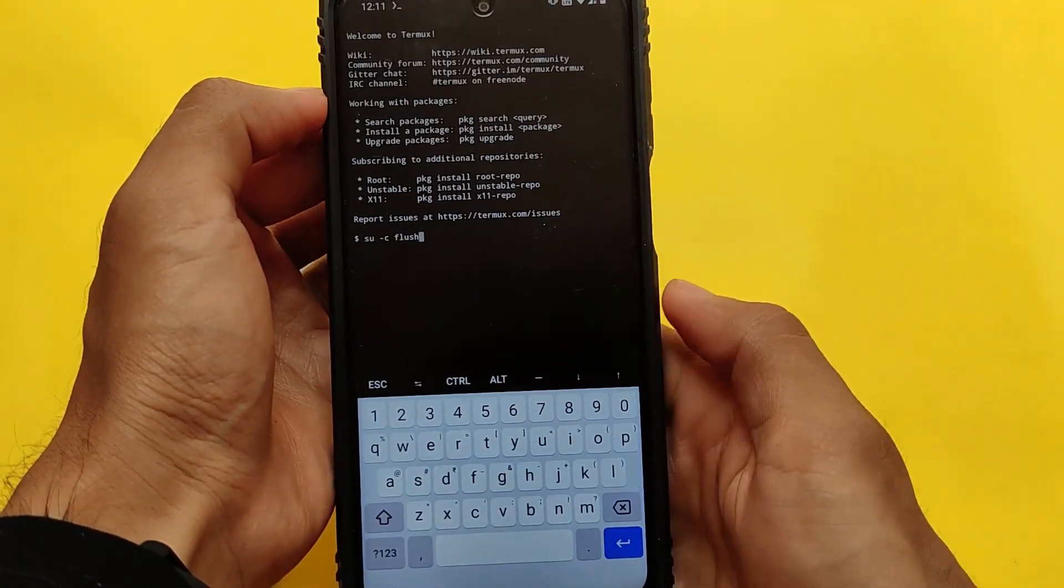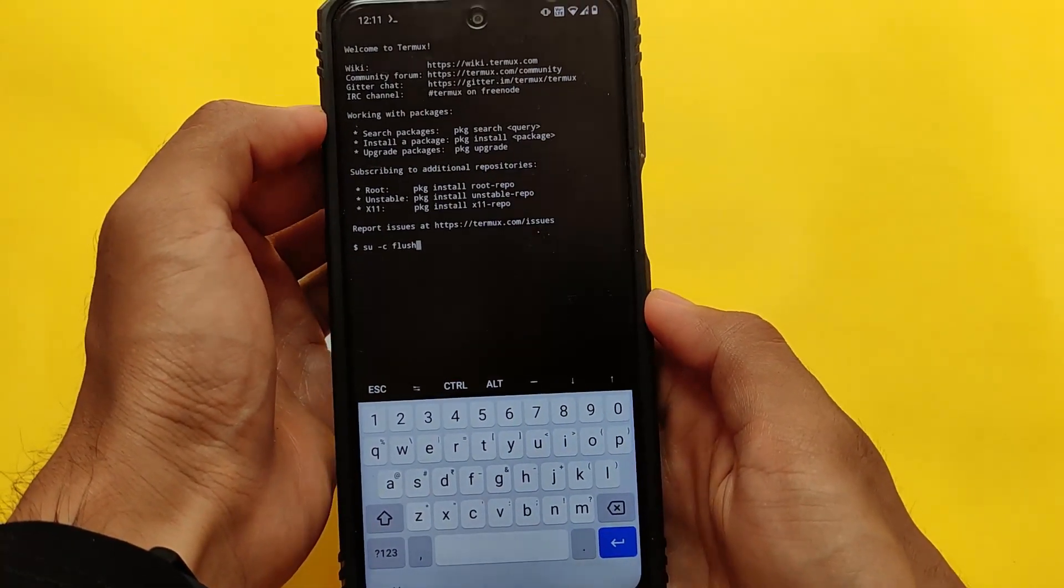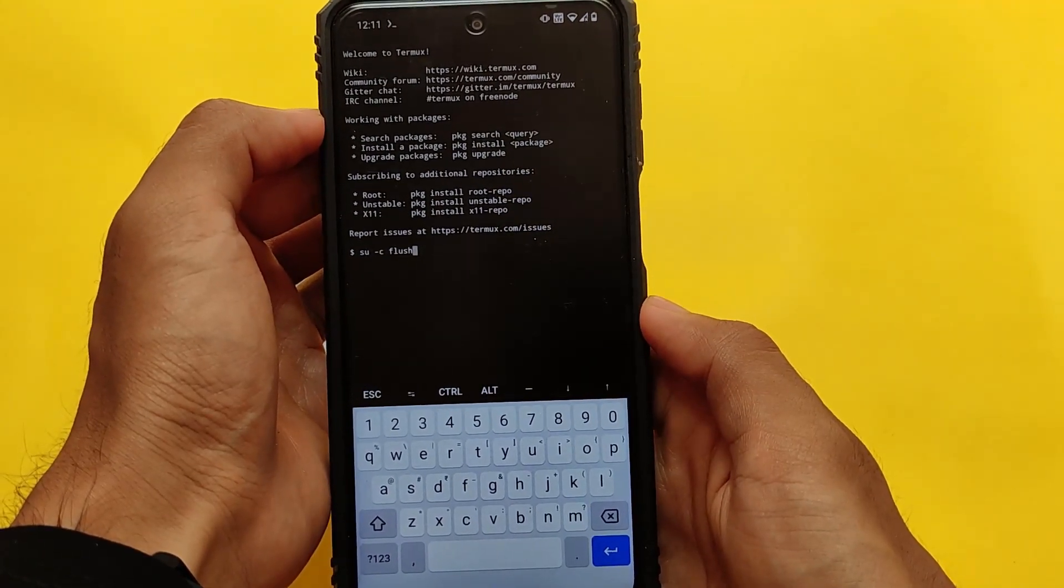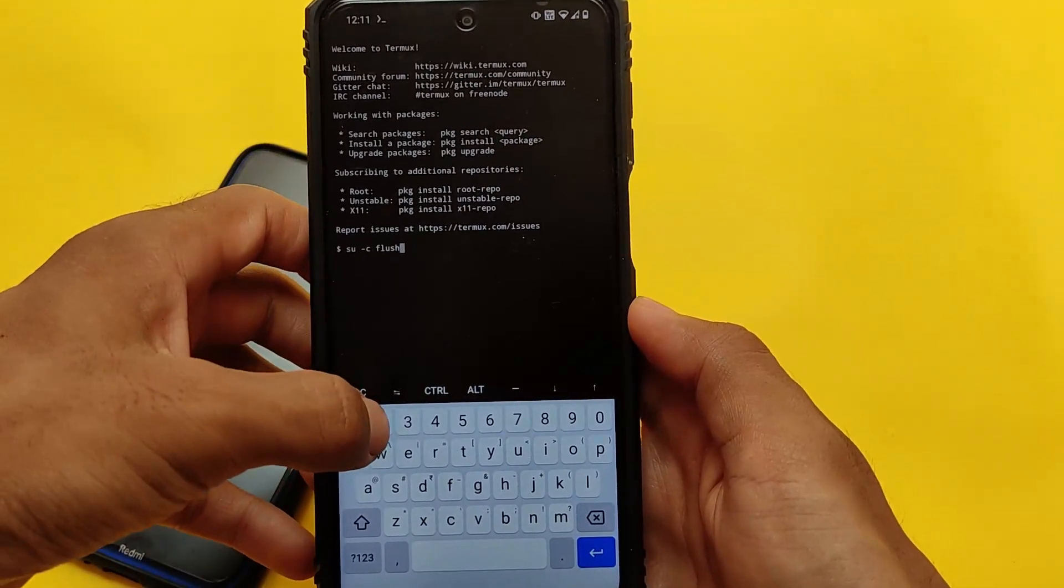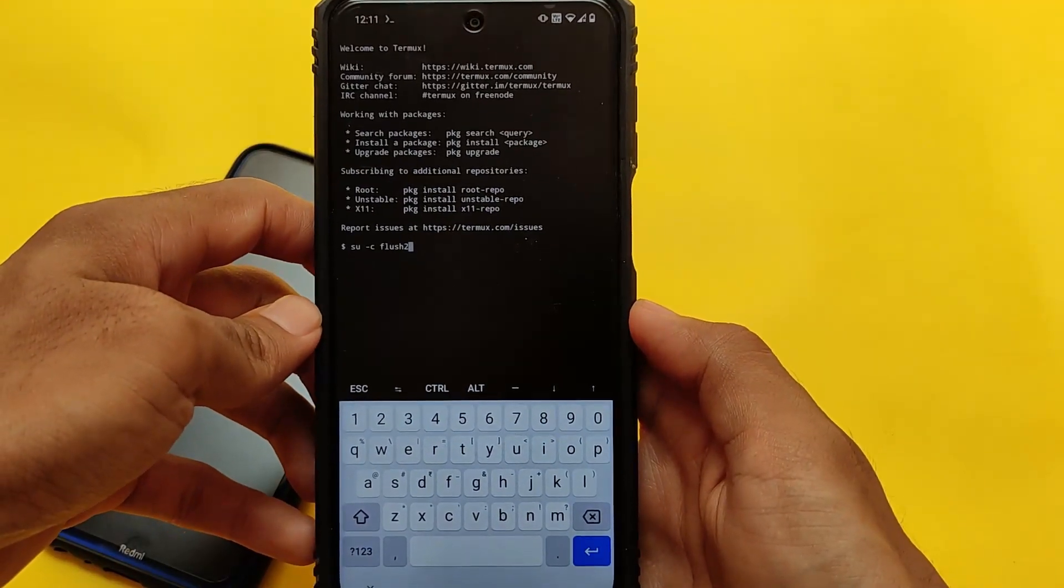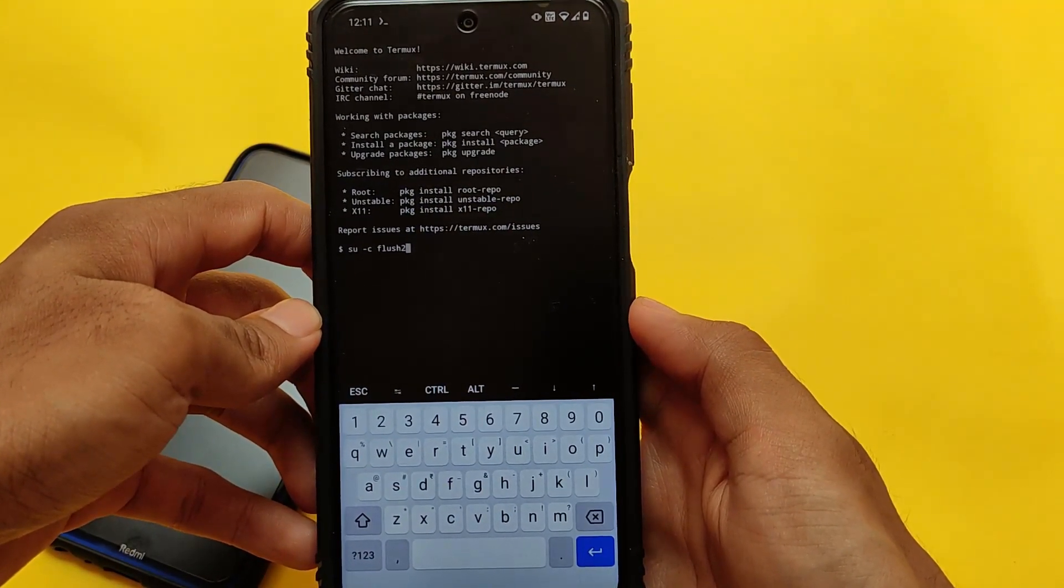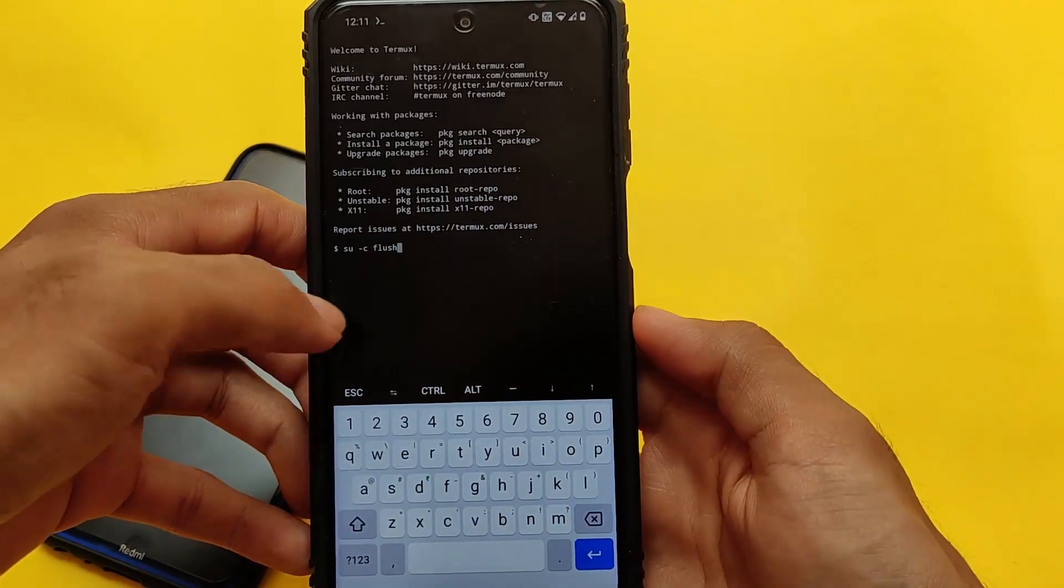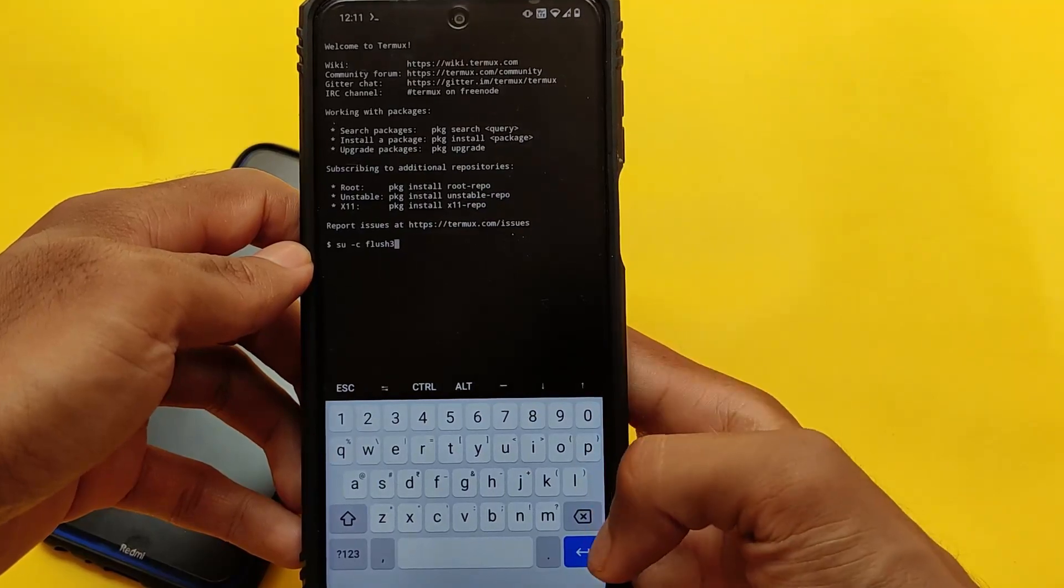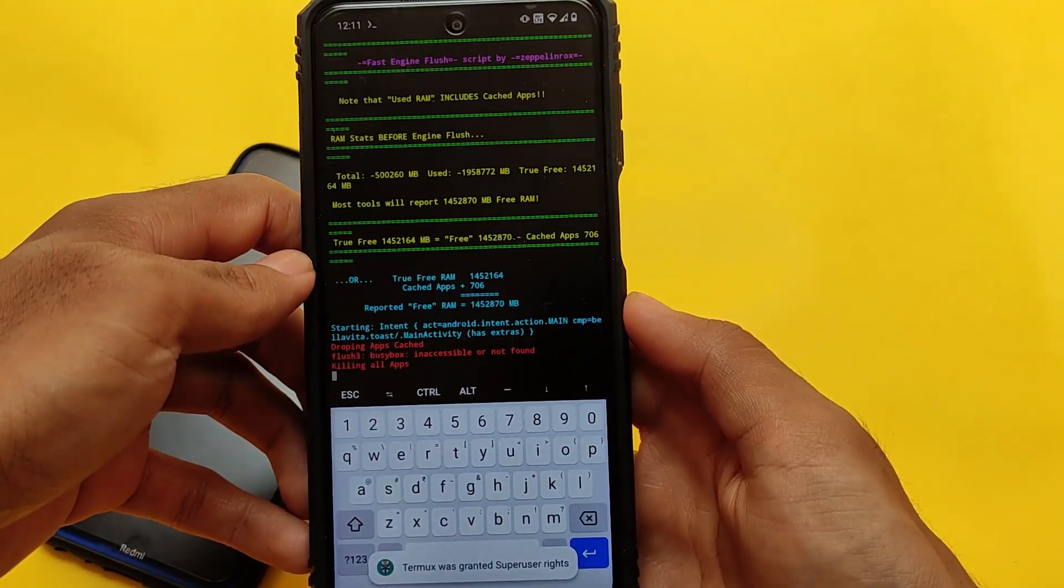This is the first one which is a safe mode. If you apply this, the background apps will be force closed so the free RAM will be more. If you use flush 2, you will see the aggressive mode. It will force stop like this. And if you use the flush 3 option, then it will do like this.